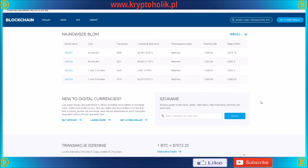Hello everyone. Today is my first English tutorial on my YouTube channel and I would like to show you how you can speed up your Bitcoin transactions in the blockchain network.